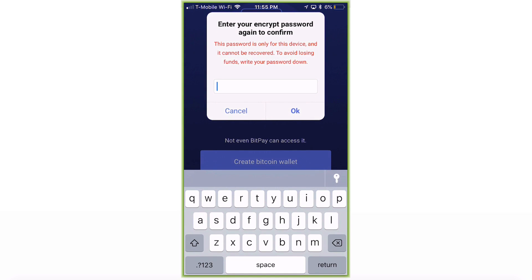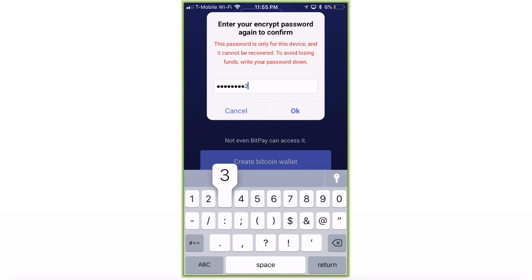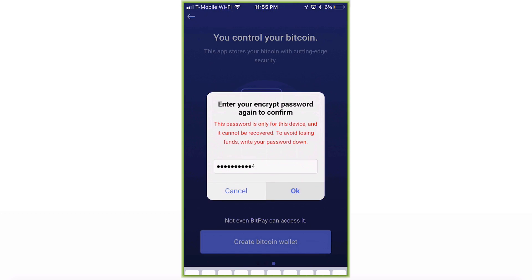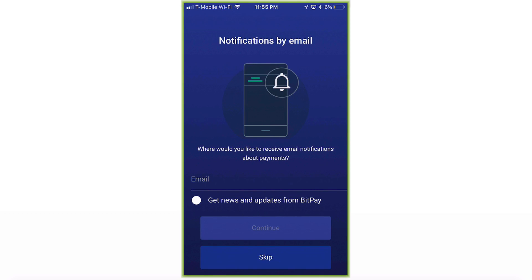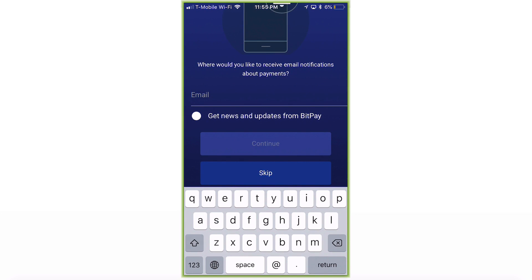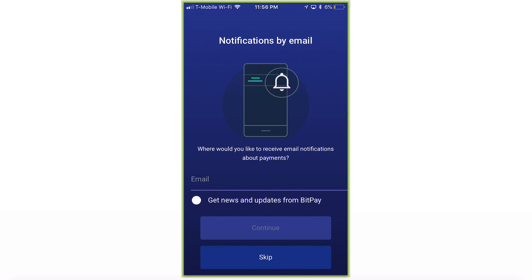Once you're done, it's going to ask you to confirm your password, so enter it again. Then it will ask about notifications by email — would you like to receive email notifications about payments? Click Yes, enter your email, and then press Continue.